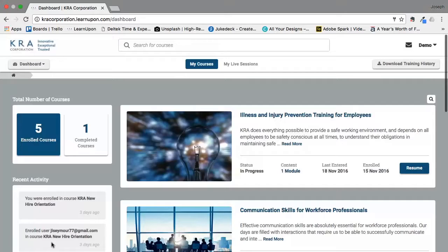After logging in using the credentials provided to you, you will land on this screen. Depending on what platform you use this may look a little bit different, but the main components are the same.